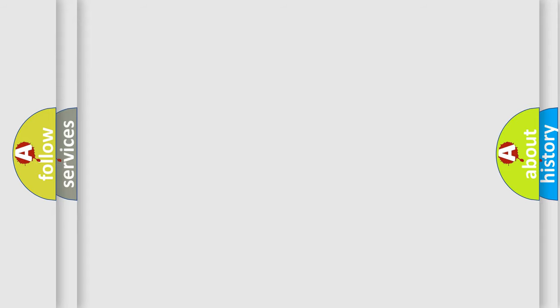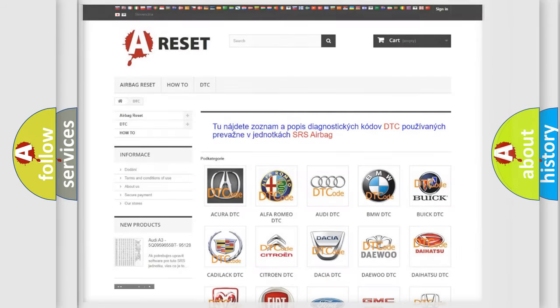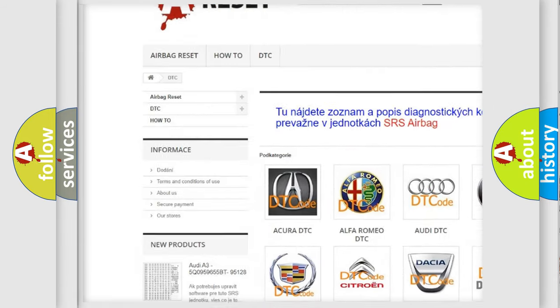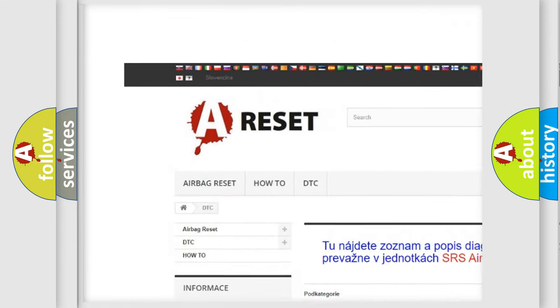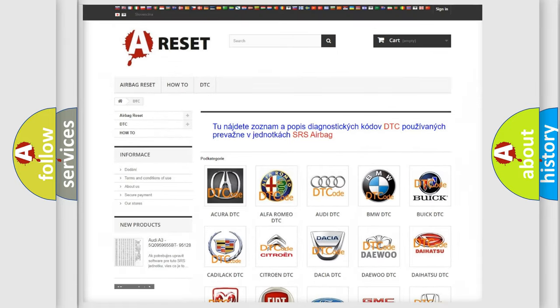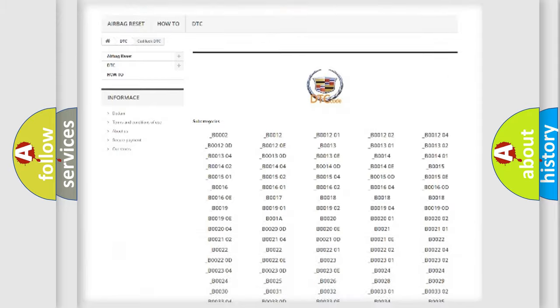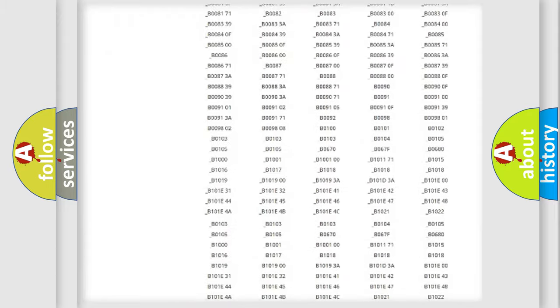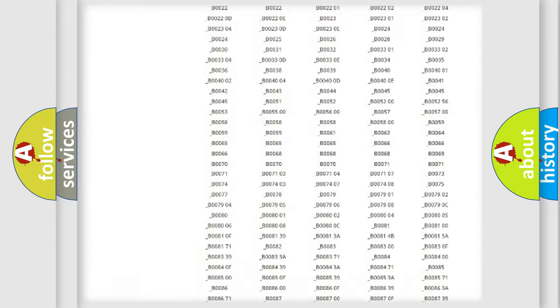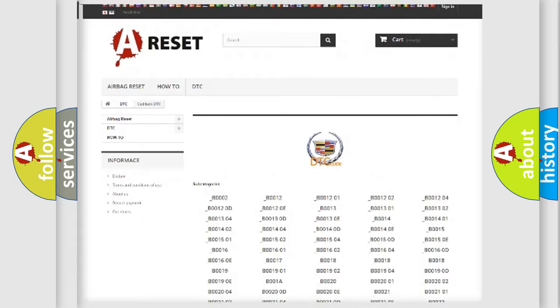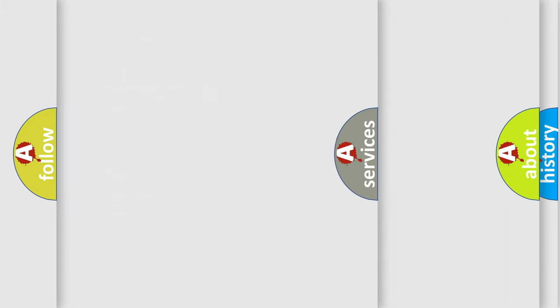Our website airbagreset.sk produces useful videos for you. You do not have to go through the OBD2 protocol anymore to know how to troubleshoot any car breakdown. You will find all the diagnostic codes that can be diagnosed in Cadillac vehicles, and also many other useful things.